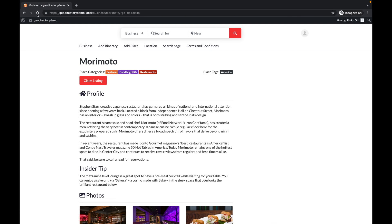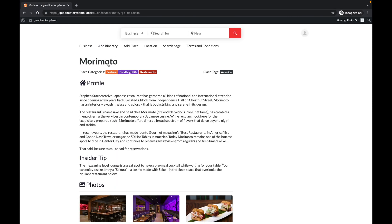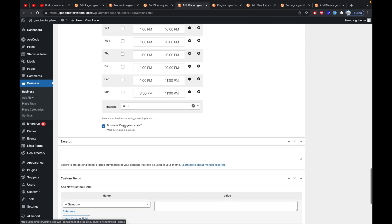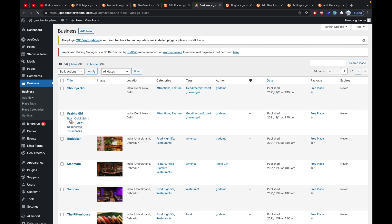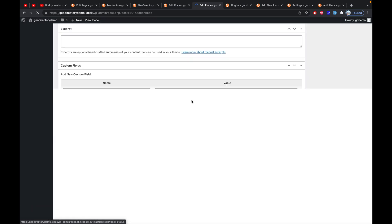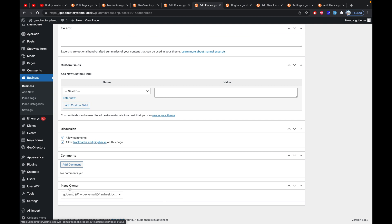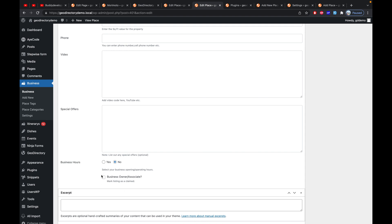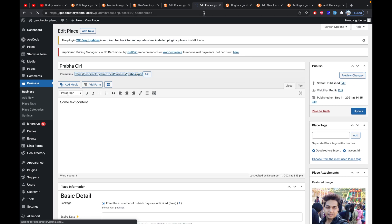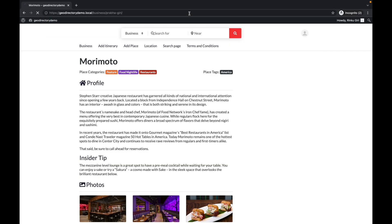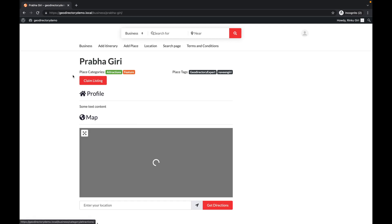If you refresh the listing page, the Claim Listing button is no longer appearing, meaning this listing is already claimed. Scrolling up, you'll notice that 'Mark this listing as claimed' is now checked. For other listings that haven't been claimed, the business claim field is unchecked, and on the front end the Claim Listing button still appears for those listings.